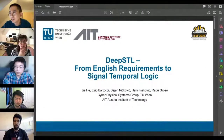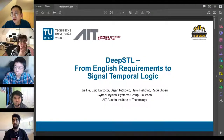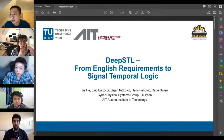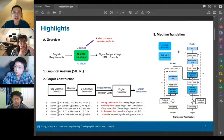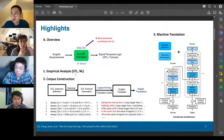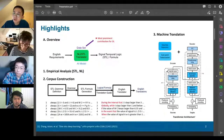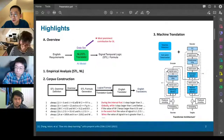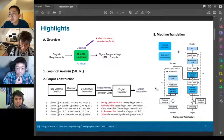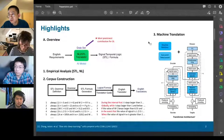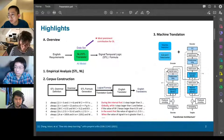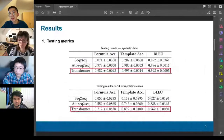Hello everybody, I'm Jiri from TU Vienna. It's my pleasure to present our accepted paper that promotes the application of formal methods in industry. I will present work on translating English requirements into Signal Temporal Logic (STL) to enable compatibility between documented requirements and the input of existing runtime monitors. We started with an empirical study of both STL and English requirements in the literature. To address scarcity of training data, we developed a workflow to generate a parallel corpus. We employ a transformer-based AI model as translator and compare its performance with seq2seq and attention models.